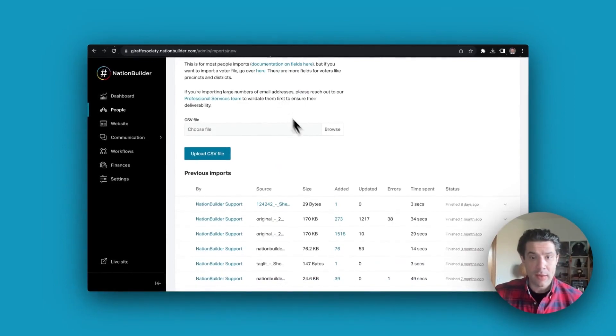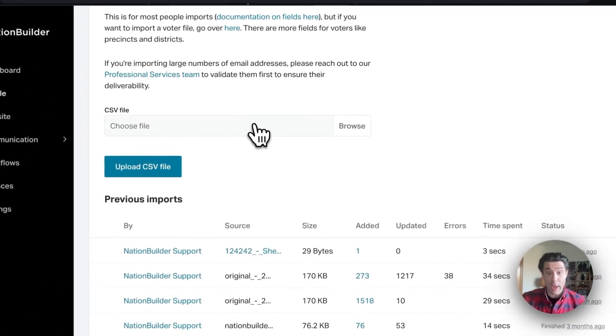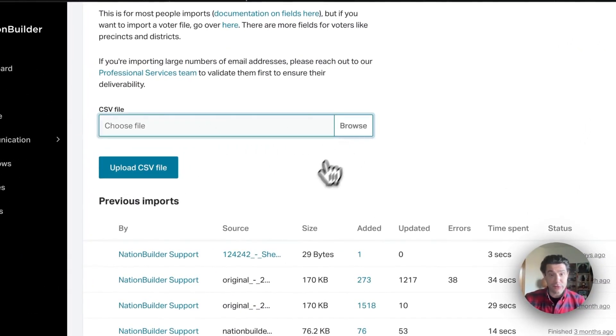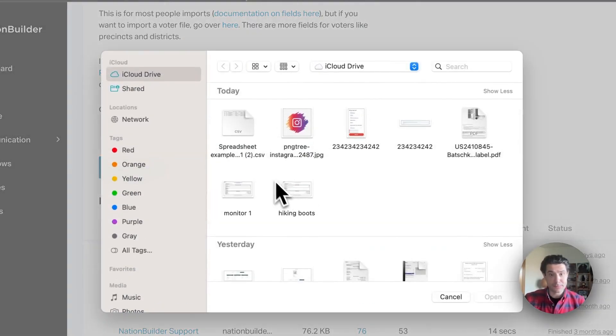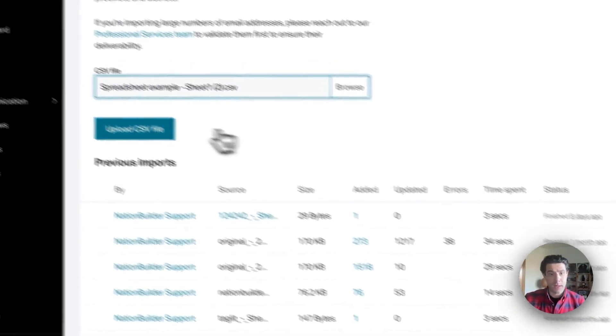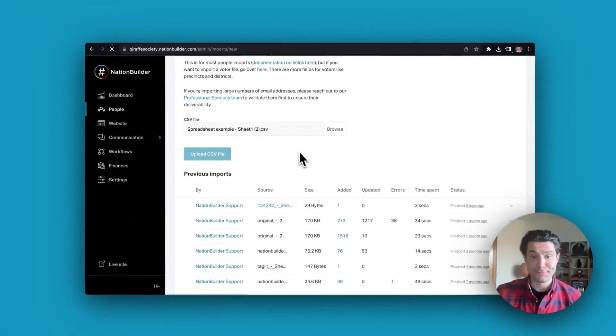Once you've done that, you can either drag your CSV file or press browse to select it and press upload CSV.